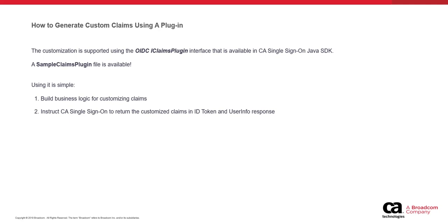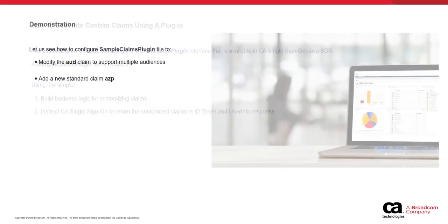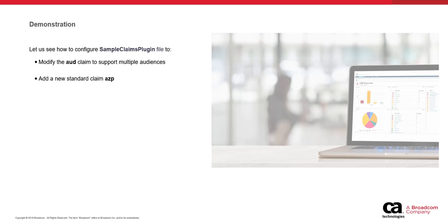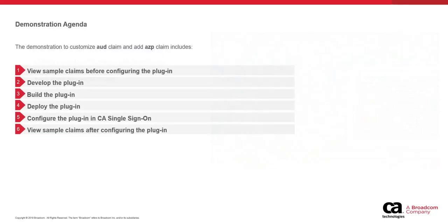Once claims are customized, CA Single Sign-On returns the customized claims in ID token and user info response. Let us see how to configure the sample claims plugin file to customize claims. As an example, we will show you how to customize this file to modify the aud claim value for supporting multiple audiences. And we will also show you how to add a new standard claim AZP at runtime. In this demonstration, we will cover the following topics.